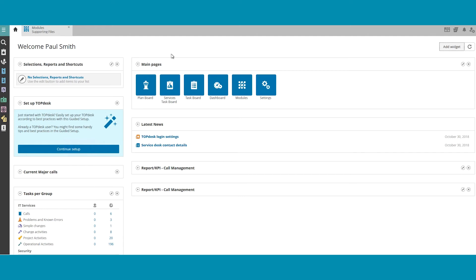From here, we can see the button Add Widget in the upper right corner. Click on this button to add a widget.